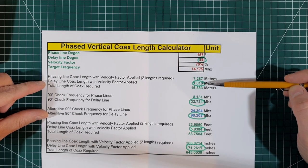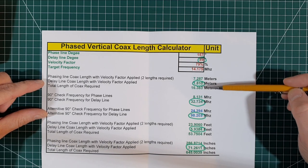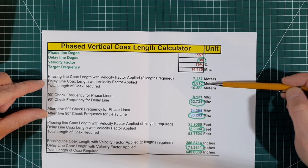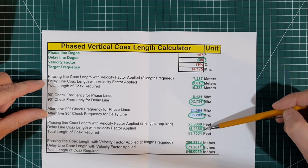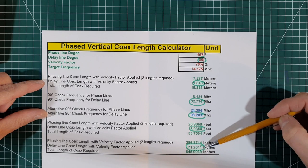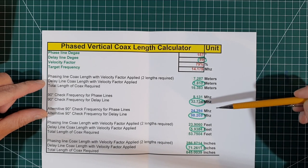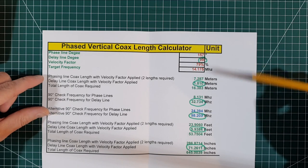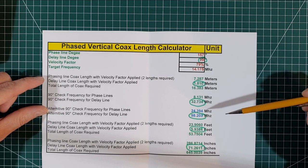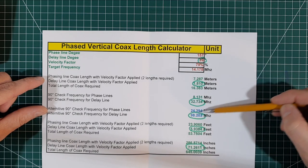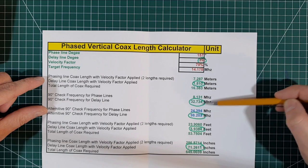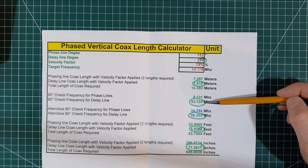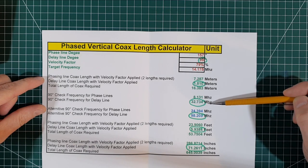So the length of coax if you just did it with the velocity factor it should be 1.810 metres or 5.93 feet or 71.26 inches. But we need to check it on the analyser because the velocity factors are not always correct. So basically what we can do is we can use a check frequency which is this. And this is what we're going to set the rig expert to. So we're going to set it to 32.734 megahertz.